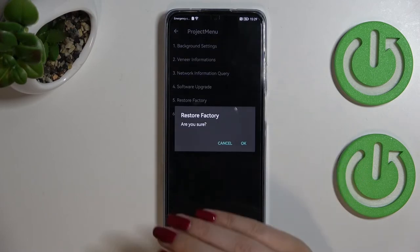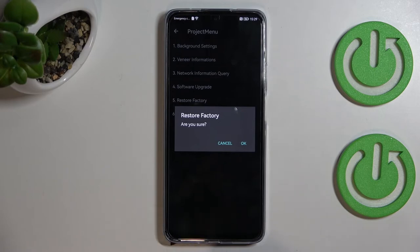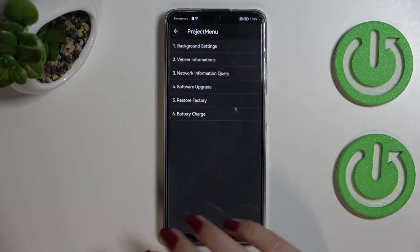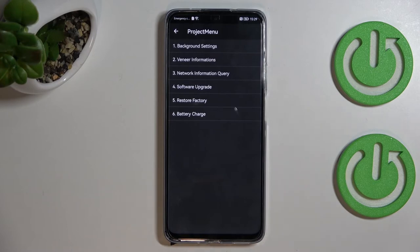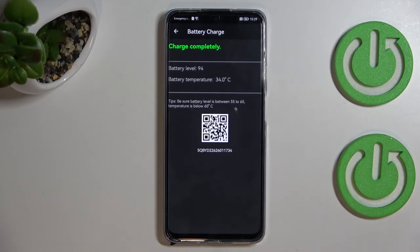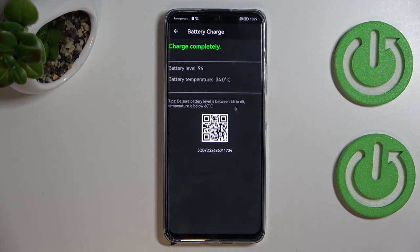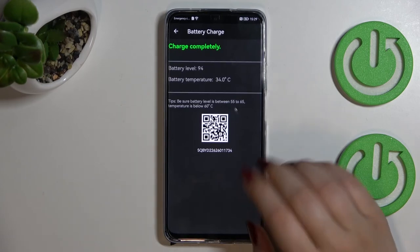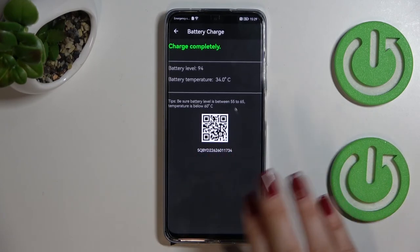We've also got Restore Factory — if you tap OK, be aware that your device will simply wipe out all of the data, so don't do it without a backup. There's also the Battery Charge section, where you can see the exact battery level if you don't have the percentage shown on your status bar. You can also check the battery temperature, and scan the QR code to find much more info.